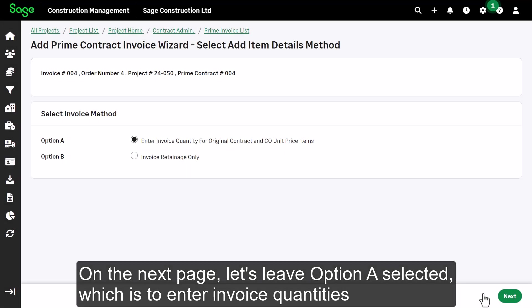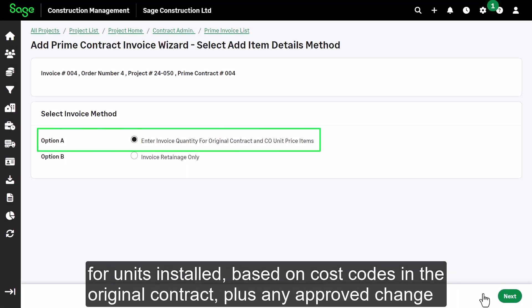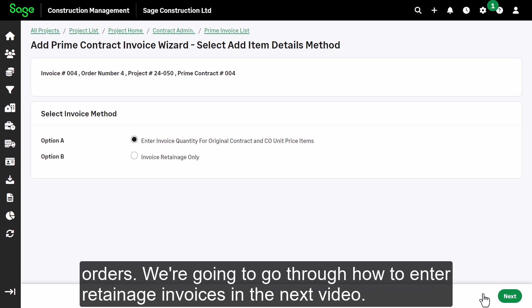On the next page, let's leave Option A selected, which is to enter invoice quantities for units installed, based on cost codes in the original contract, plus any approved change orders. We're going to go through how to enter retainage invoices in the next video.